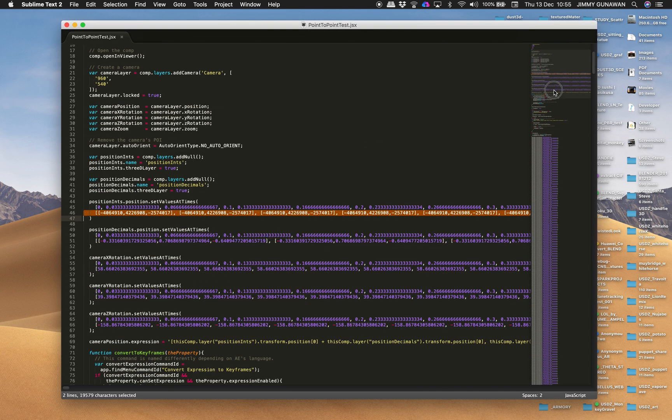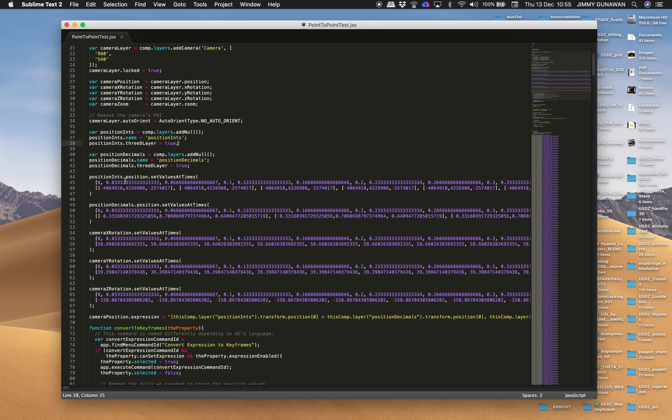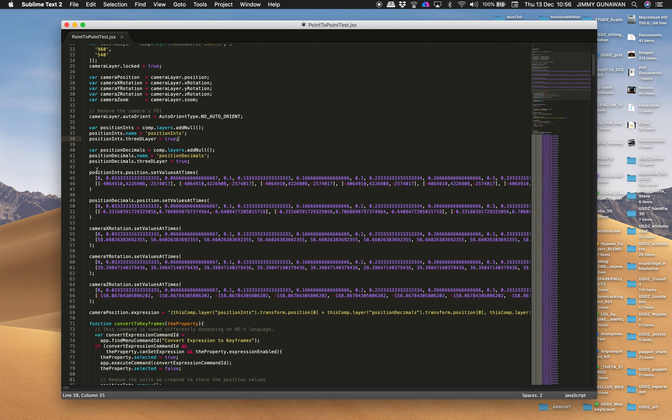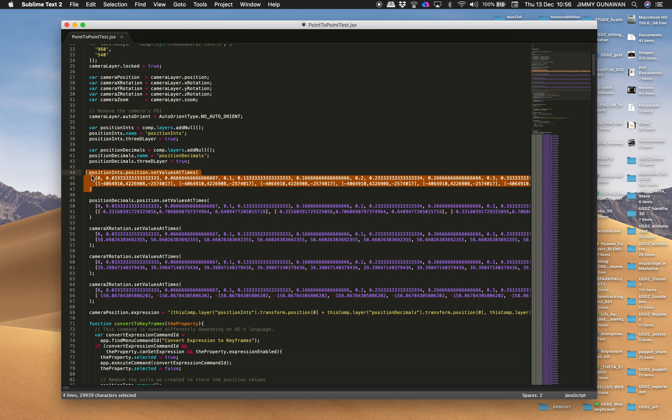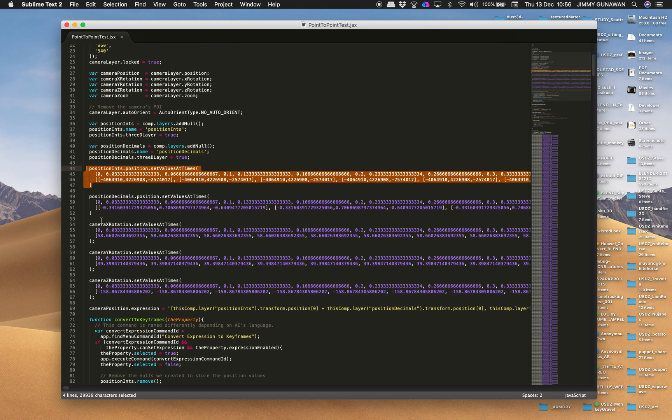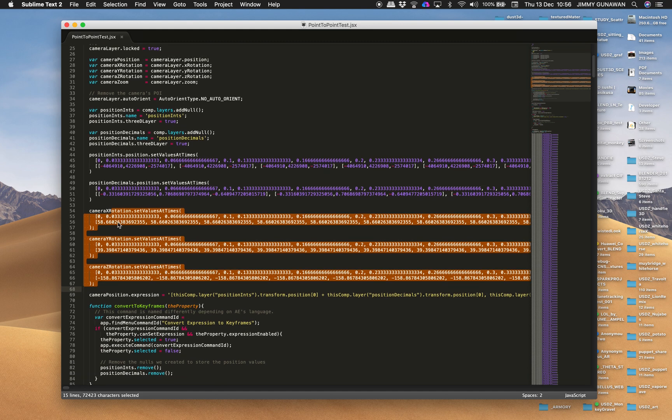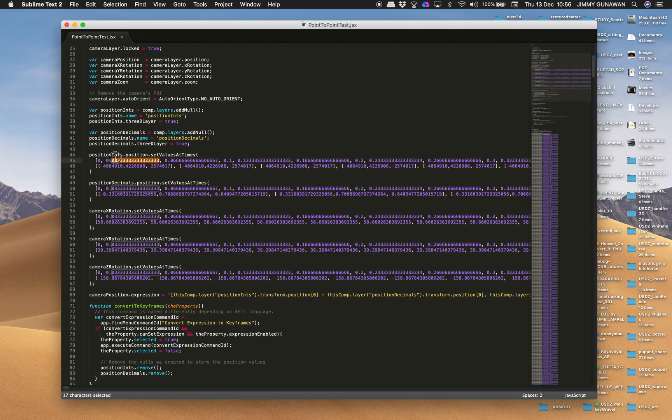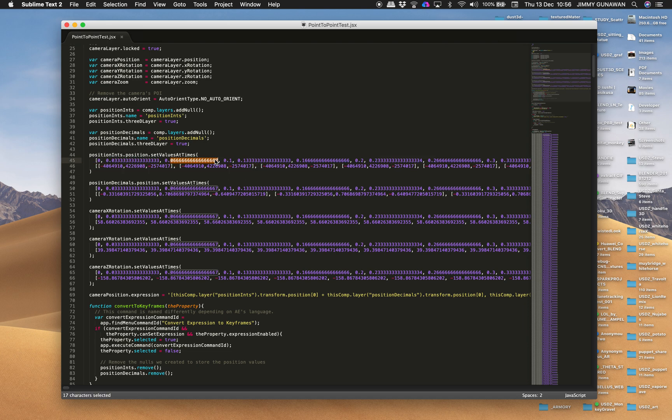You open it using something like Sublime Text for example, and here's the data. This is easy to read and you have position integers and position decimals. The one that we're going to need is the position integer and also we have the camera rotation XYZ. That's pretty easy.